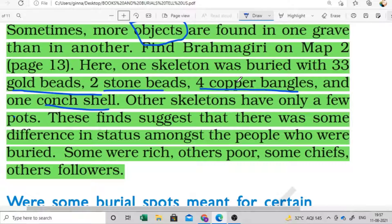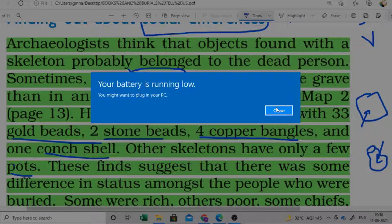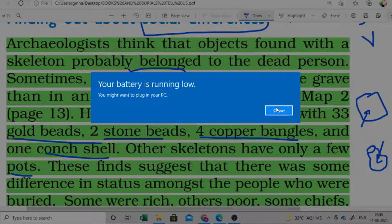Next topic: what is meant by burials for certain families. Some burial bodies are found that indicate the same family. There are burial sites where bodies of the same family members were buried together.